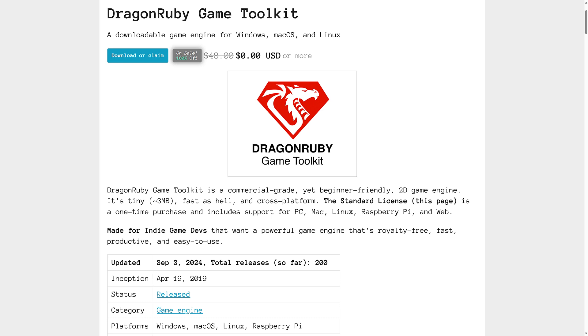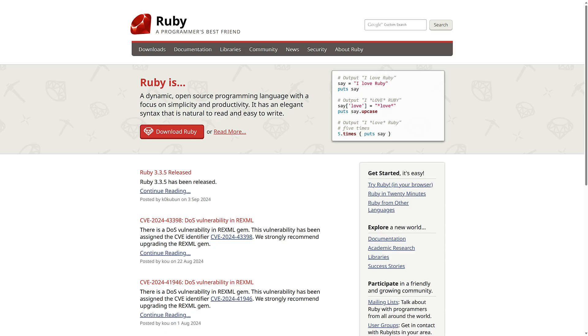There's a couple other options out there like Gosu and I think Ruby 2D, but DragonRuby is probably the most finalized, complete option out there.